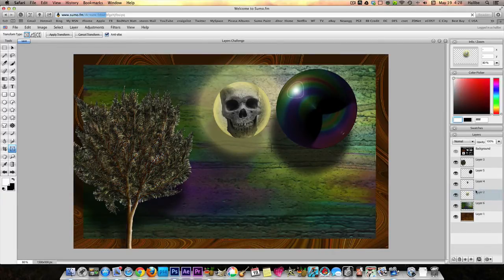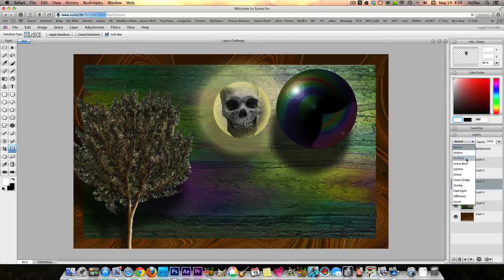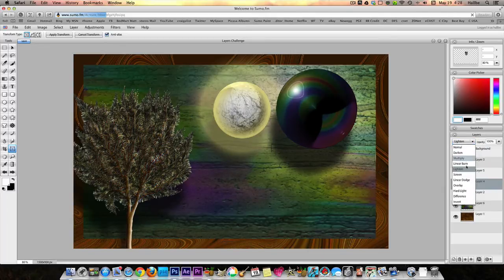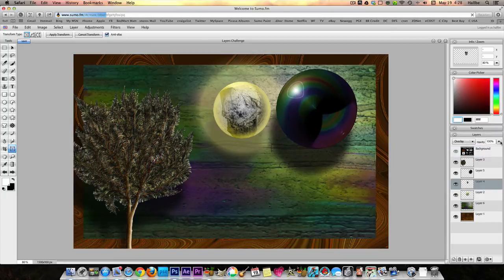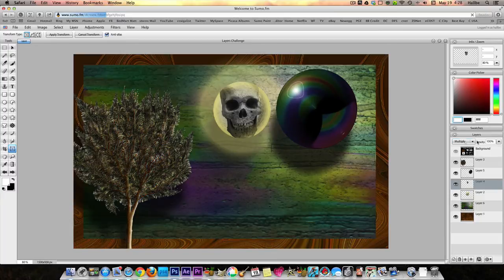Another thing to play with on all of these is Layer Modes - these are all your layer modes here, and each one gives it a different look. Like let's take our skull layer and put it on Multiply - didn't do much. Let's try Lighten - went away. Overlay - kind of fades in. Linear Dodge - goes away. But you can see you can get different effects just by trying different things. I like Normal the best.